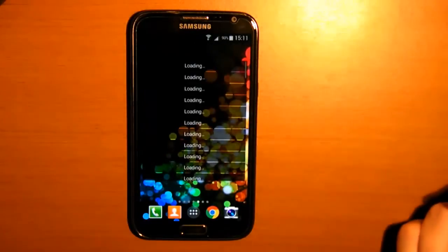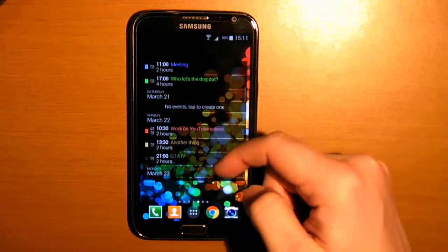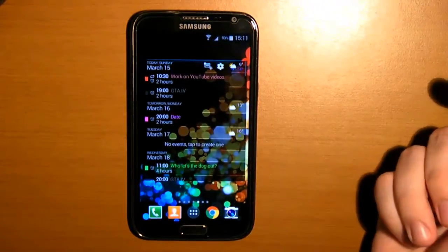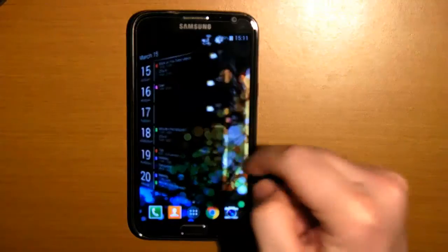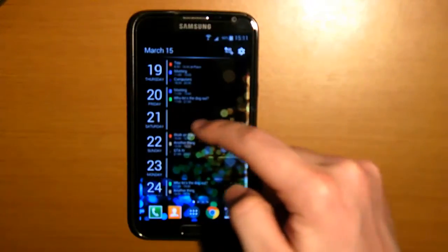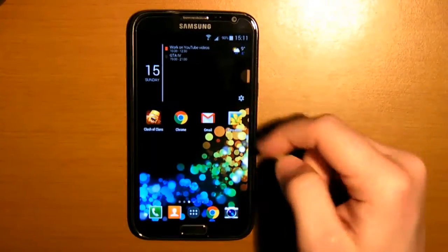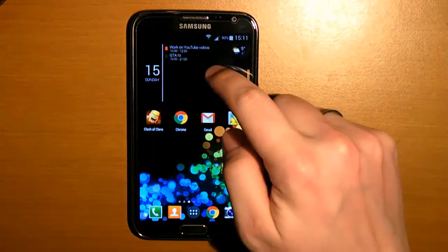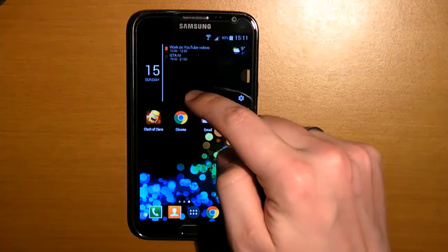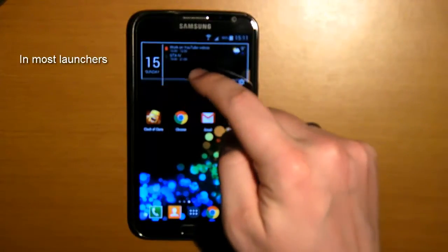So this is the list agenda — you can just scroll through the days. This is the day list widget — it shows you all the days, including the days that have no events in them. This is the day widget, it will show you only one day, the present day. And as you can see, you can make it any size you want, and that goes for all the widgets.